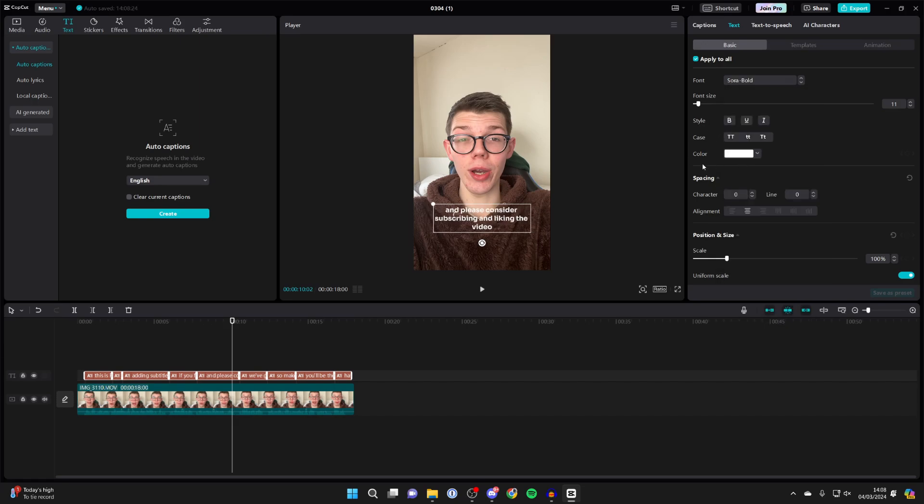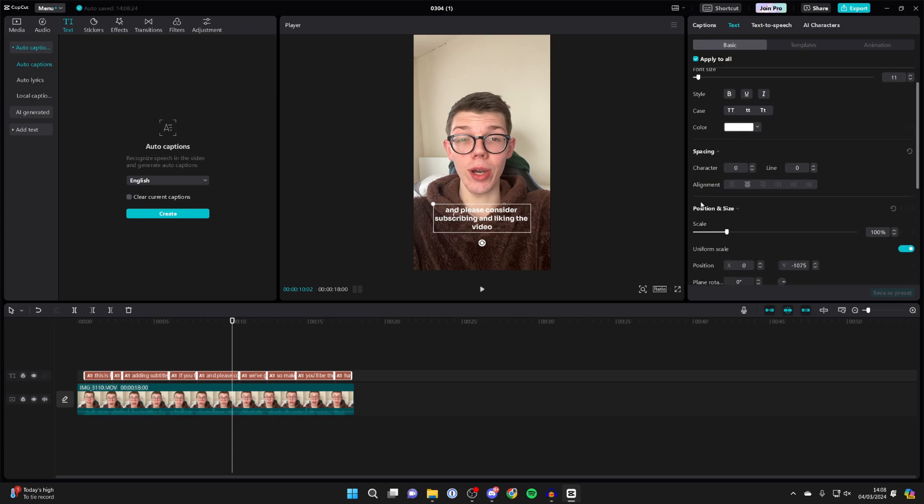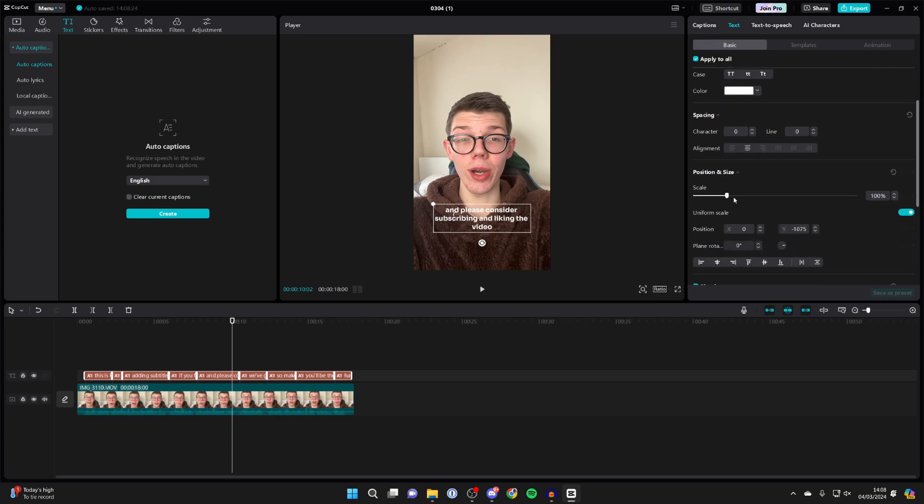You can choose the style, the case, the color, the spacing, position, scale, and that will apply it to all of the different captions.